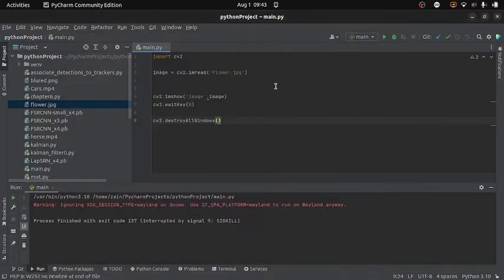Now the first thing we are going to learn is how to crop an image. Cropping simply means to remove some part of the image that we don't want. When we read an image using imread it is converted into a matrix having rows and columns. So if we want to remove some part of the image, we remove some of those rows and columns. First we need to know how many rows and columns are in our image.